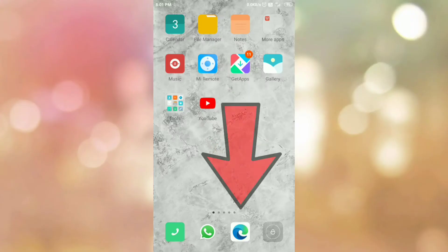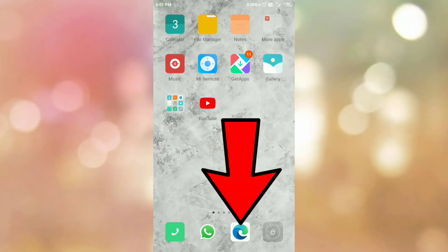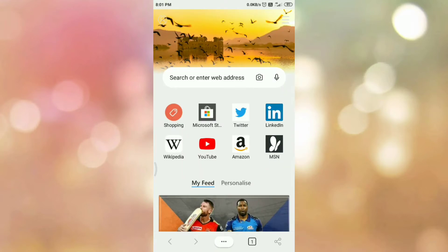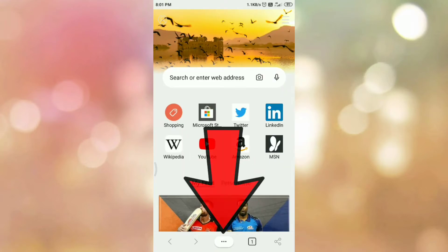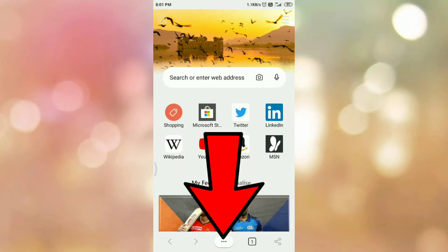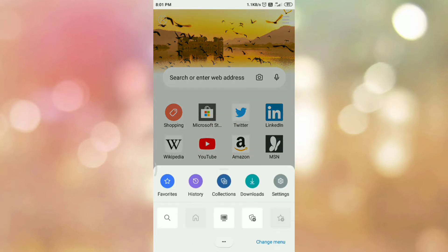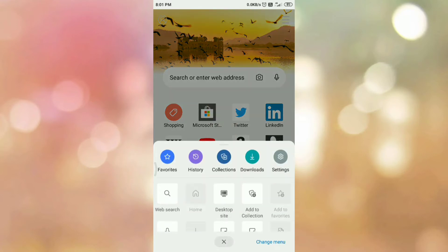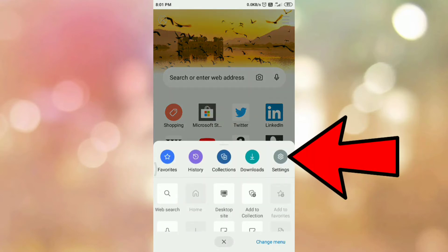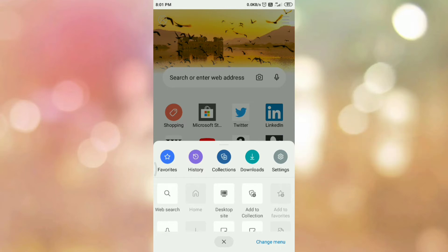First of all, open your Microsoft Edge Android browser. Then tap on the main menu. Here you can see the settings option. So tap on settings option.